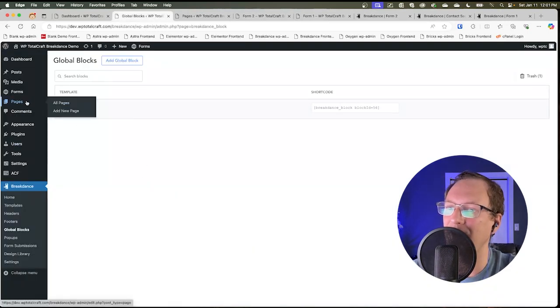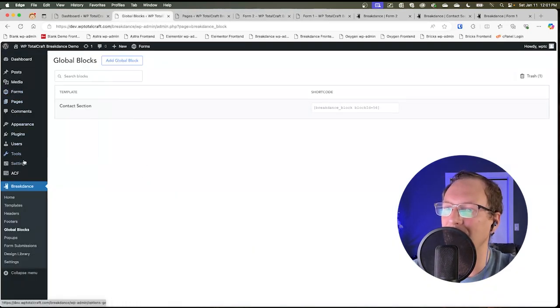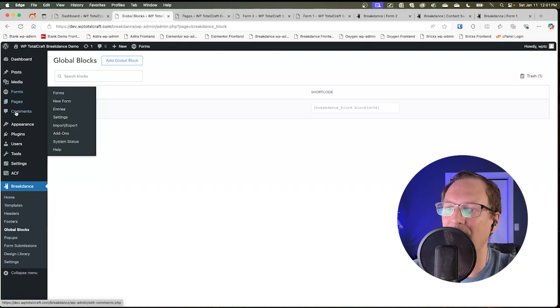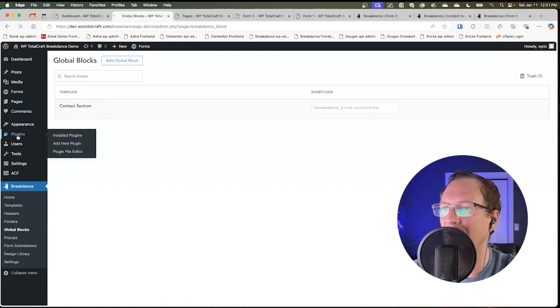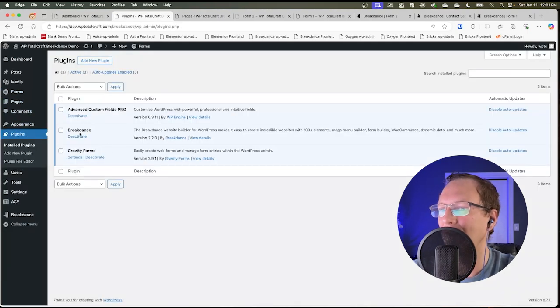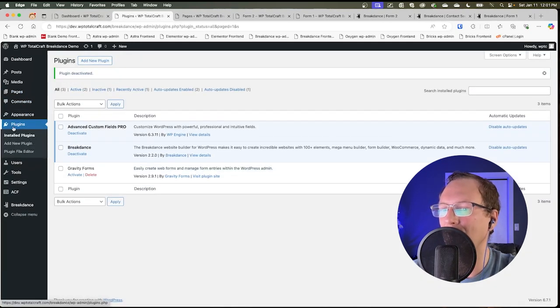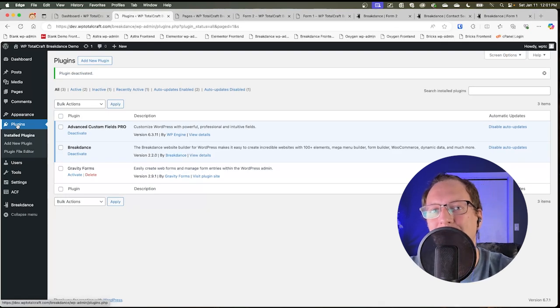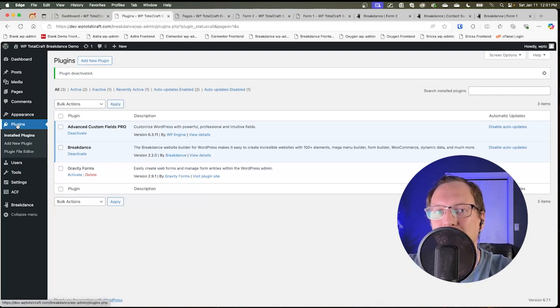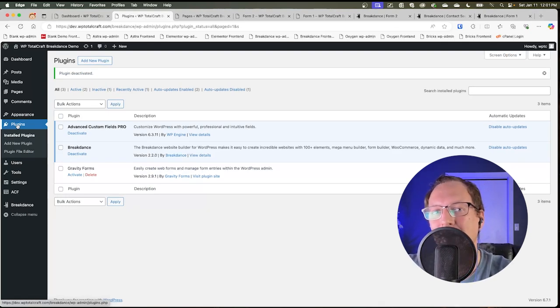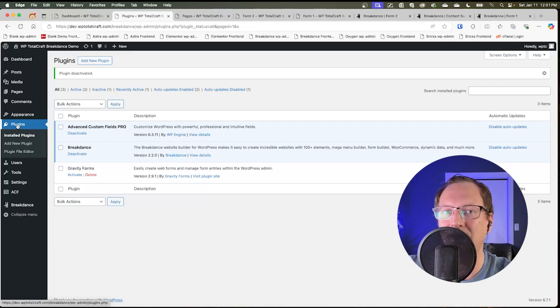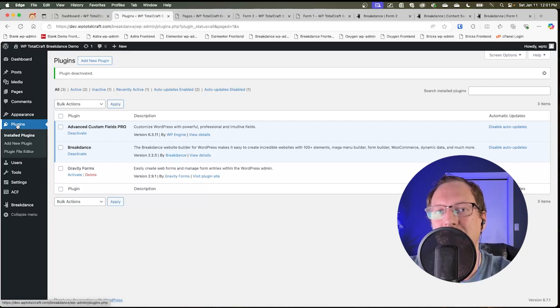And we don't need a form plugin. You'll see I have Gravity Forms installed here, but we don't need it. And therefore Breakdance lets us actually get rid of another plugin and that's a big deal.